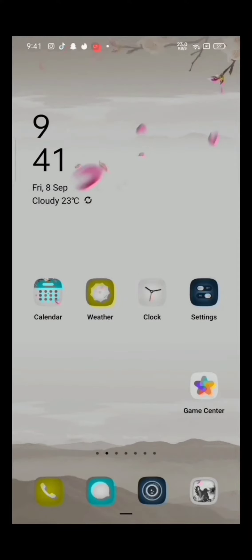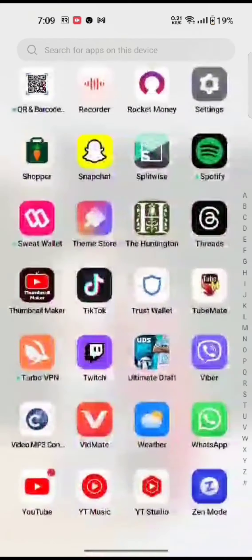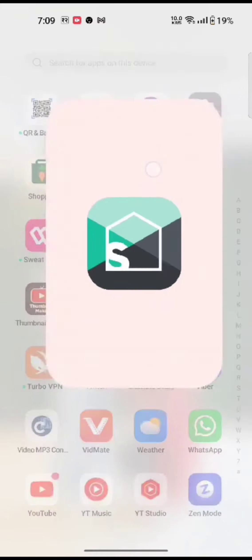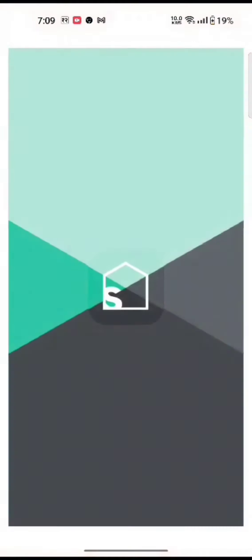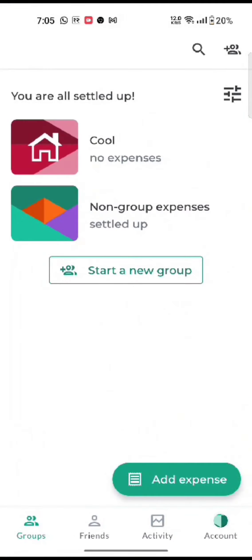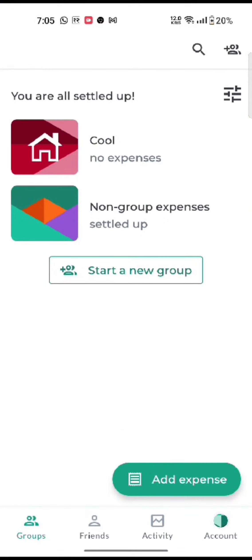To remove someone from a group in Splitwise, firstly open your Splitwise application. The home page will appear on the screen. Tap on the Groups option on the bottom left corner of the screen.